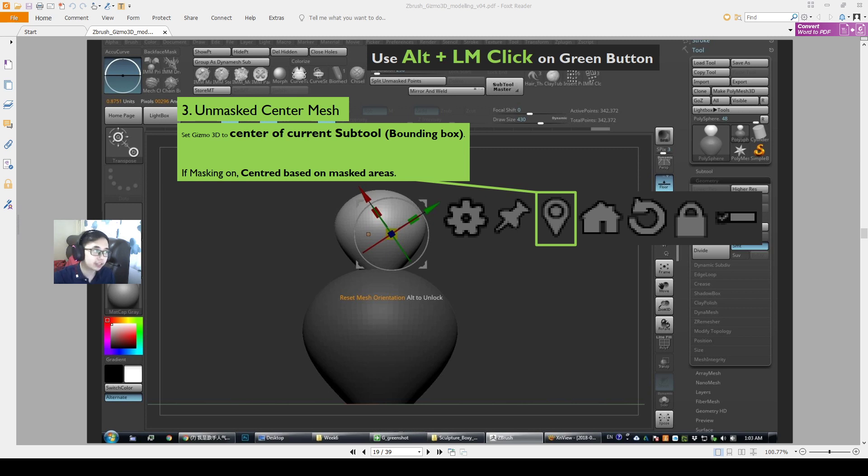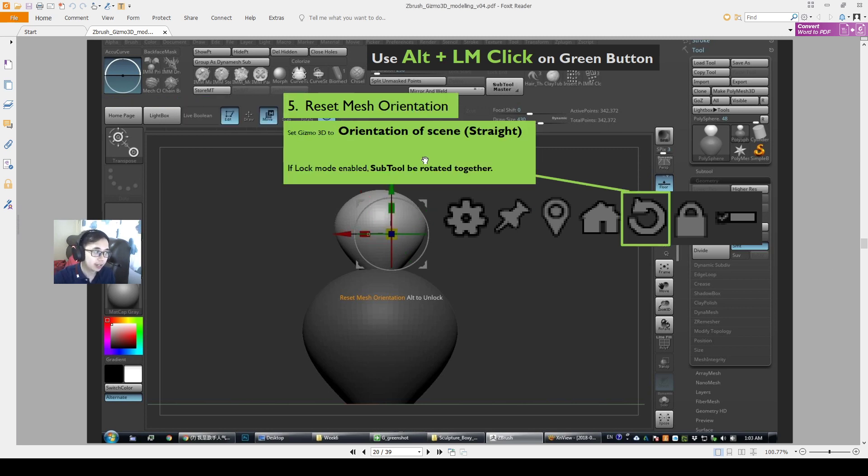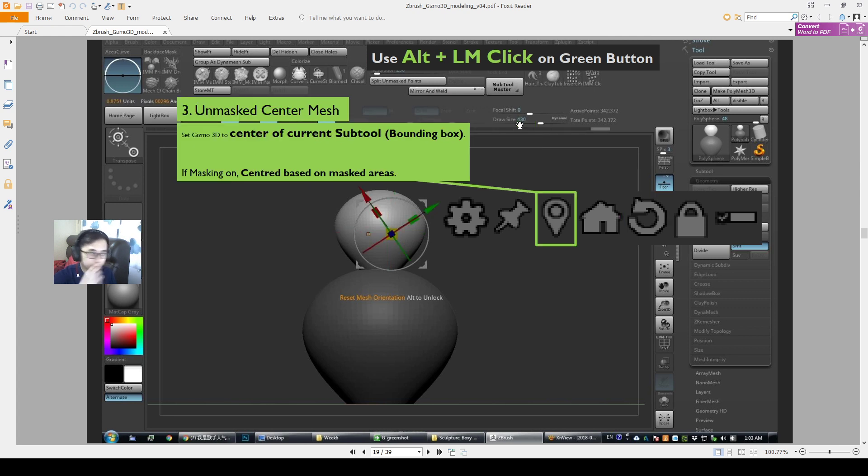Hello everyone, in this video I will go through number 3 Unmasked Center Mesh as well as number 5 Reset Mesh Orientation on the Gizmo 3D Operators.